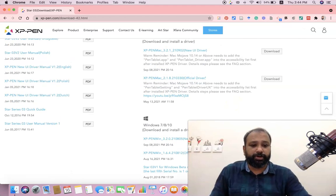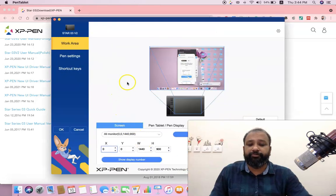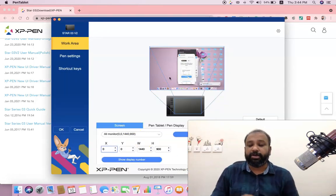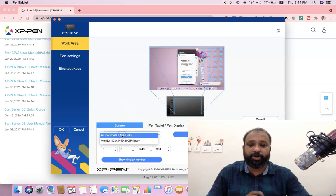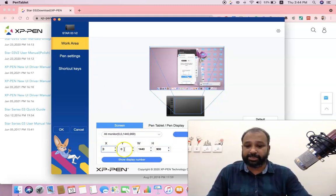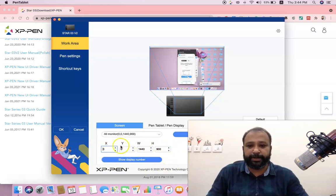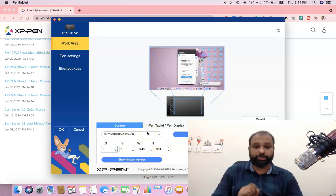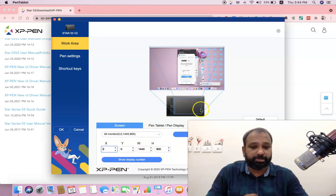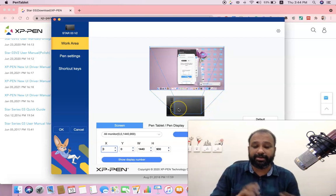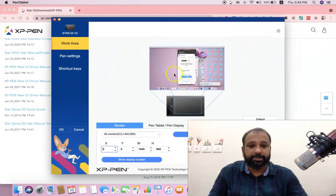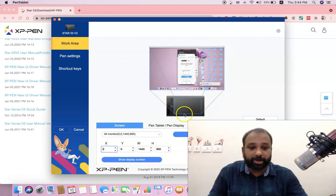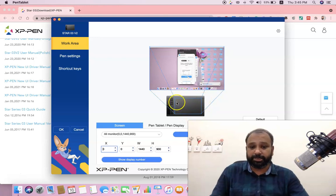After installation, you will find the software view. There is a work area setting where you can change the monitor size and adjust the X and Y axis mapping. The software automatically detects the active area and syncs the tablet display with your desktop display.